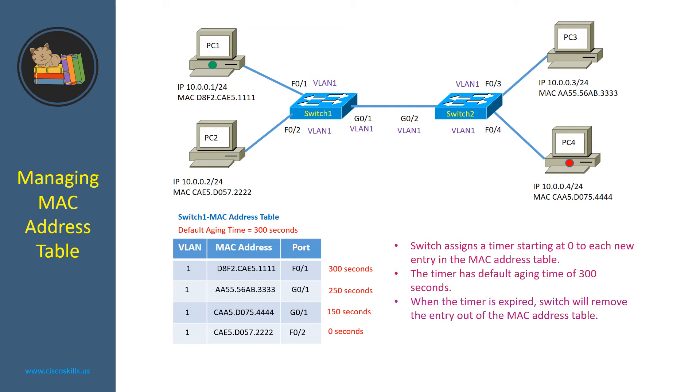When the timer is expired, switch will remove the entry out of the MAC address table. As you can see, in this case, the switch will remove the entry for PC1 because it's reaching the aging time of 300 seconds.